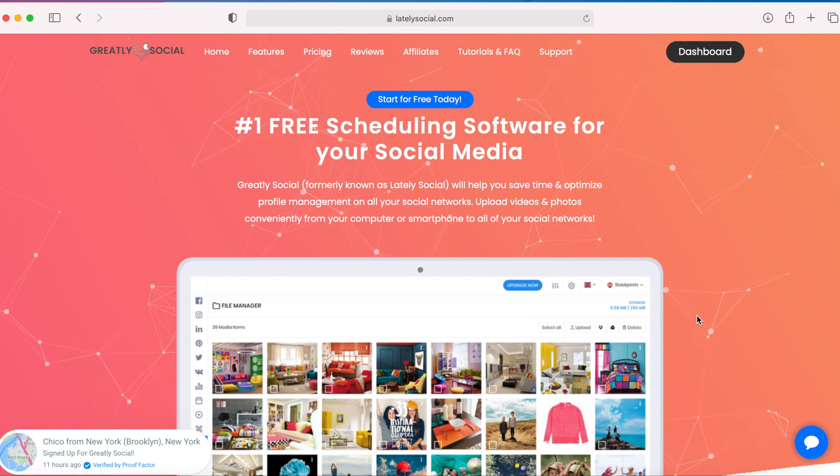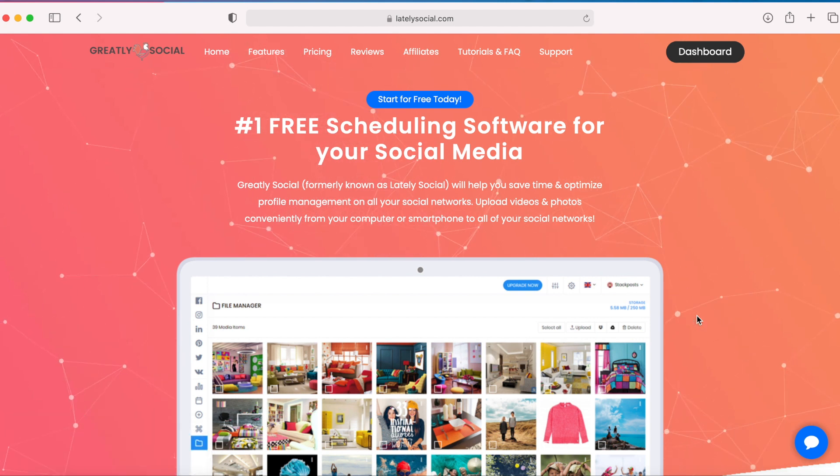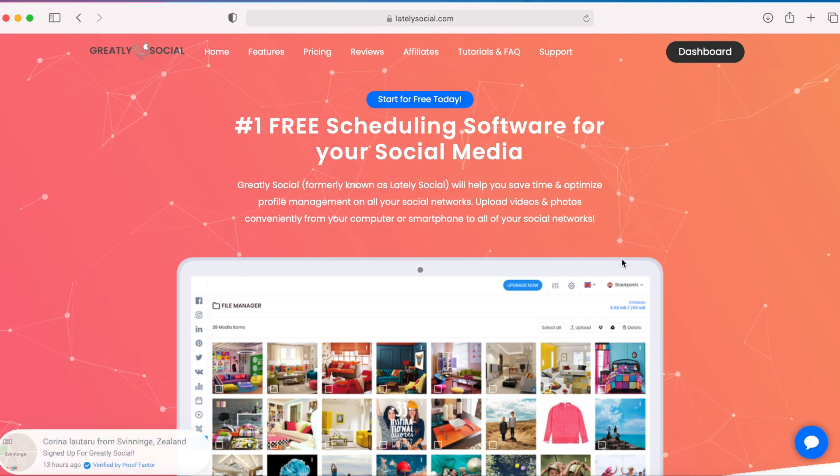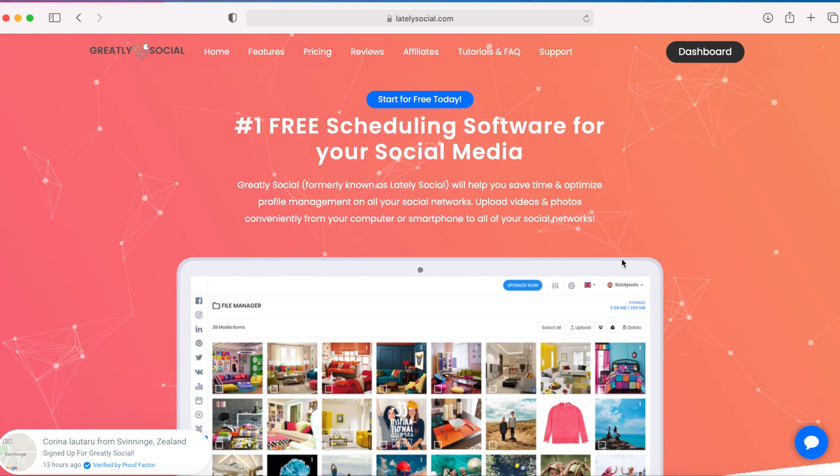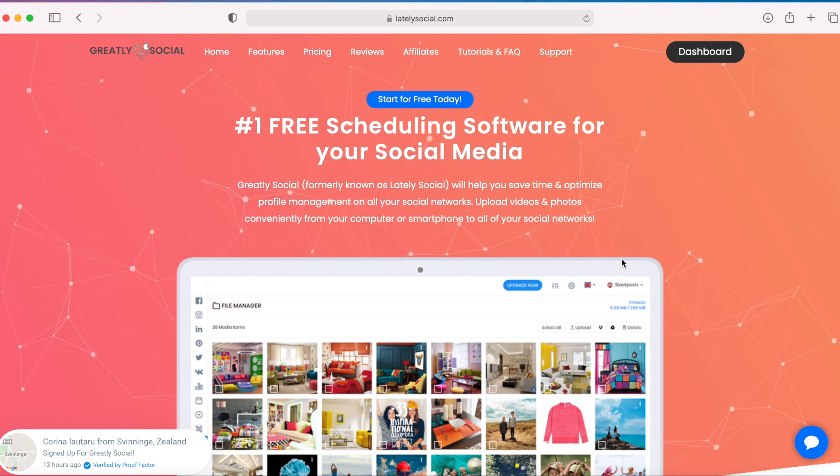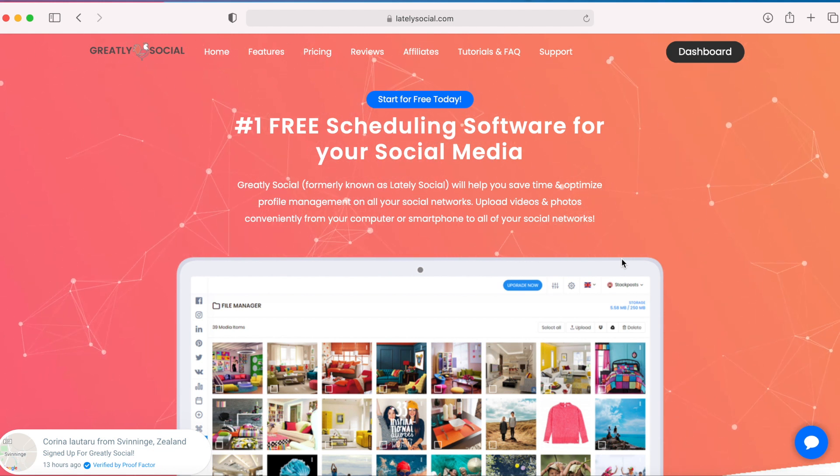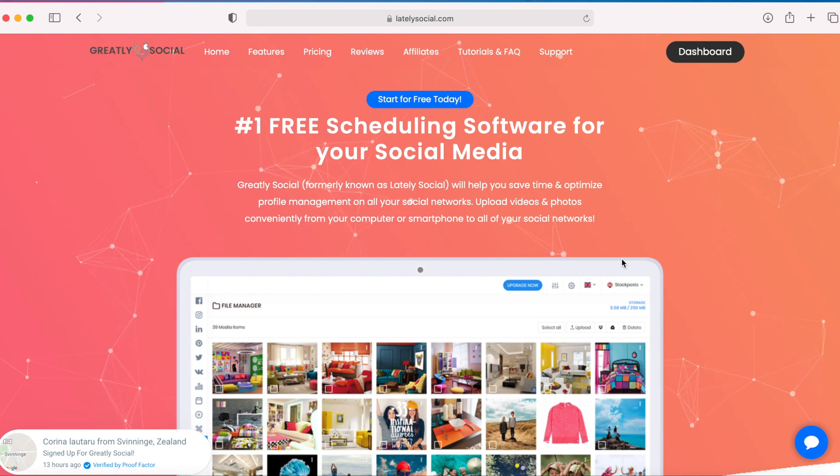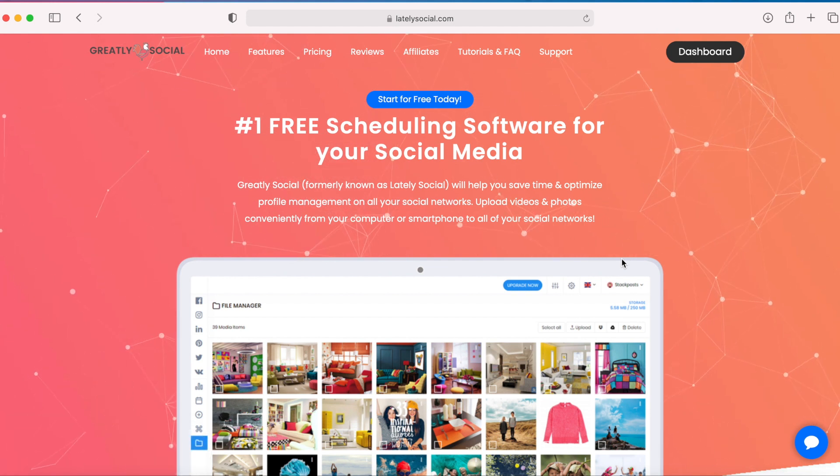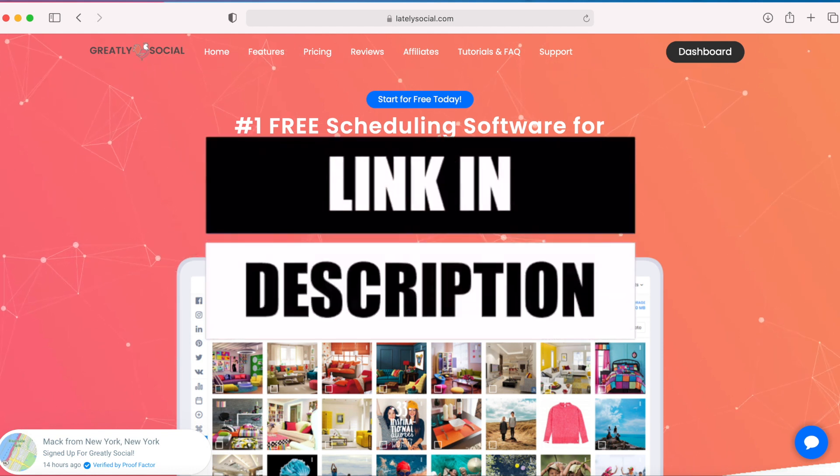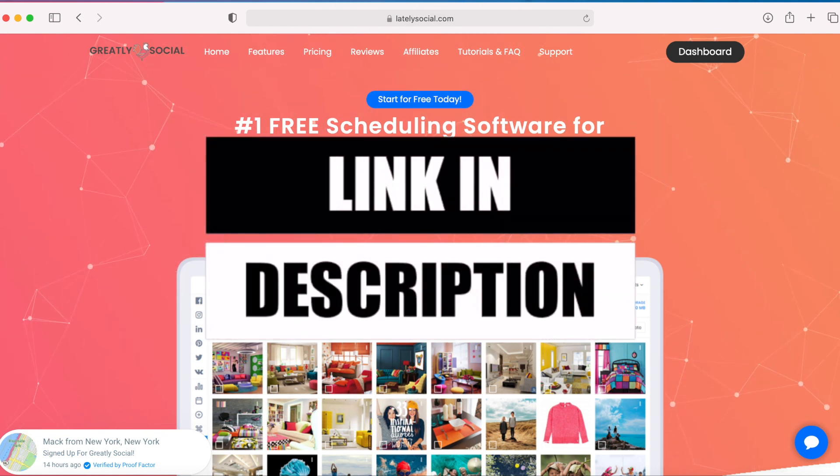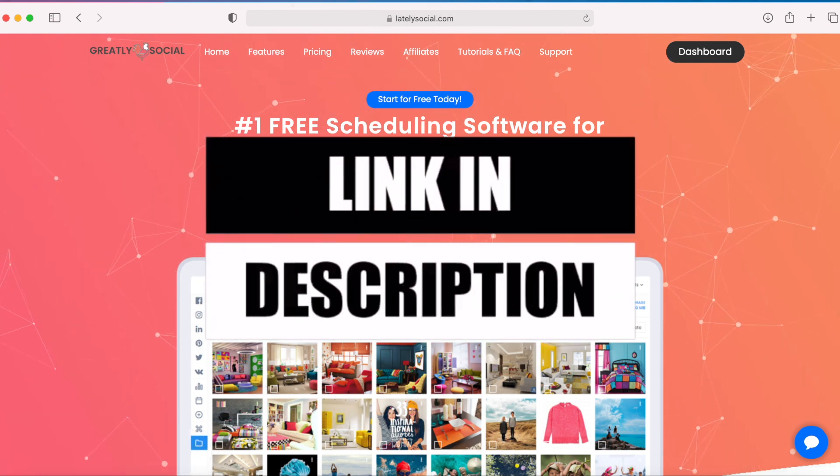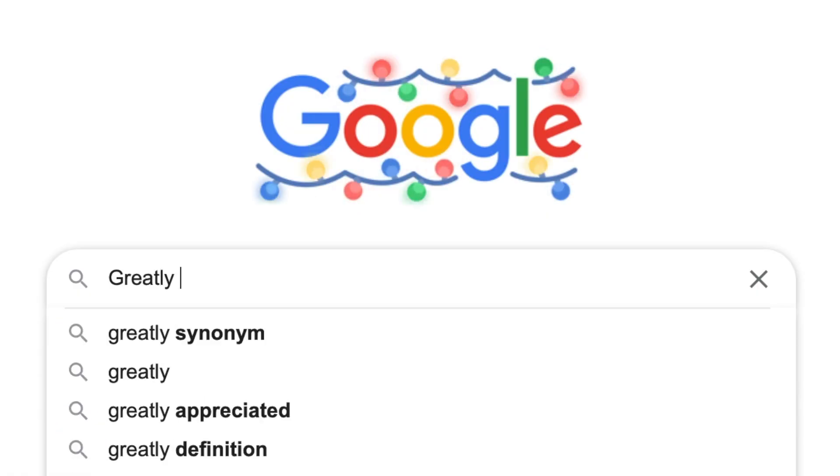Hey guys, so this is the application I use to schedule to all my social networks, including my Instagram account. This has allowed me to grow my followers because it allows me to stay consistent across all platforms. That way I'm getting the most exposure to a bunch of people across the world on every social network. So I will leave a link to greatly social in the description of this video.